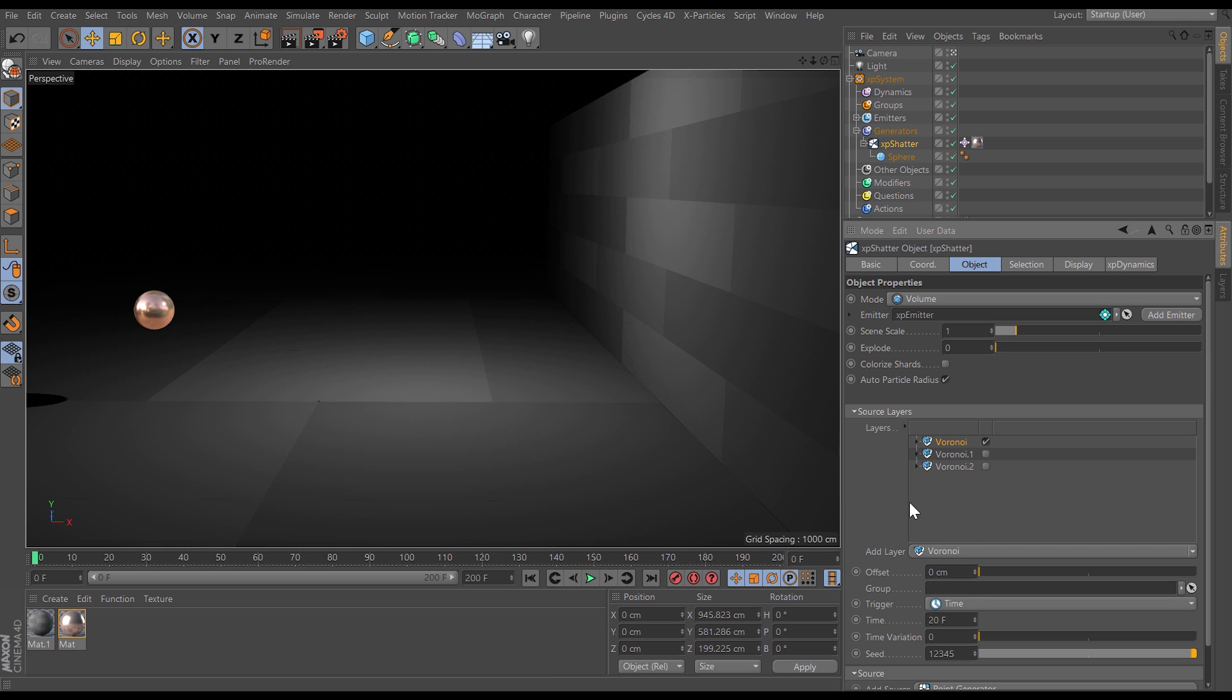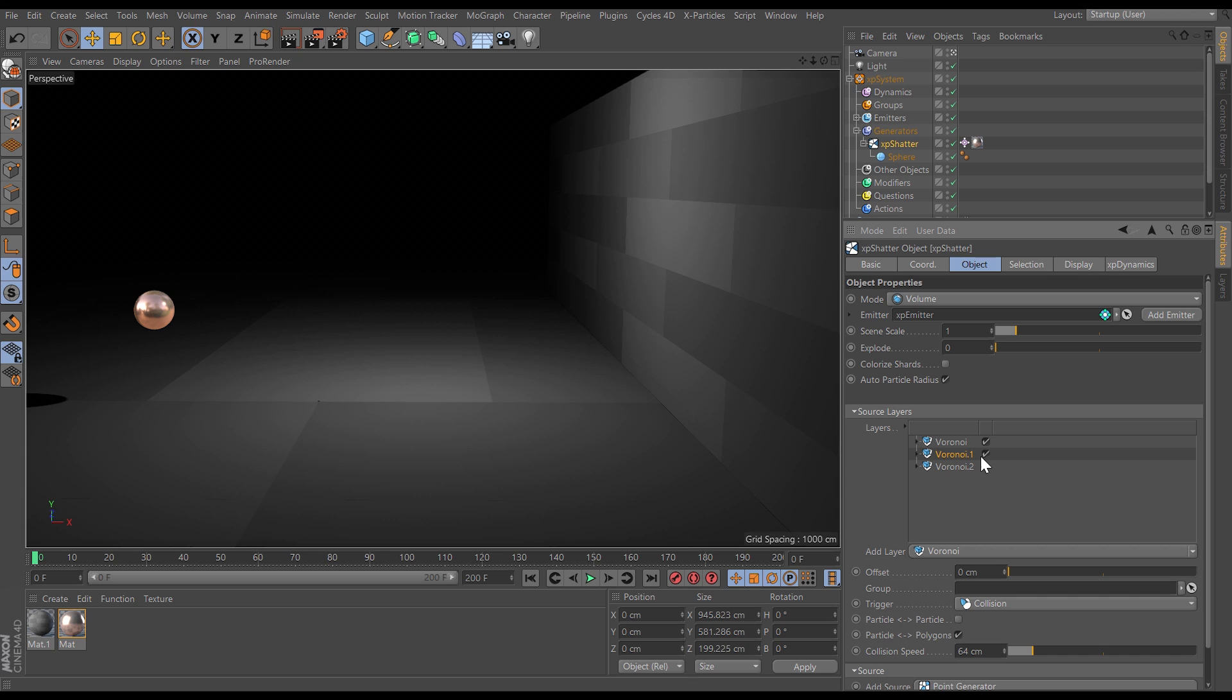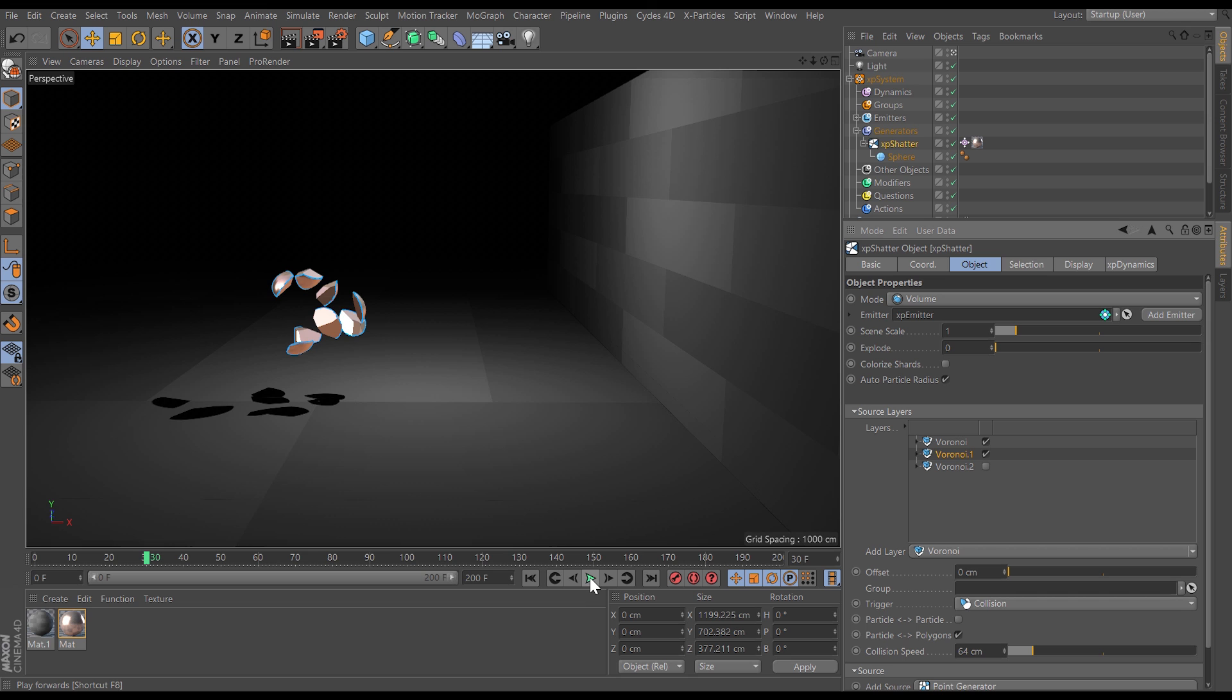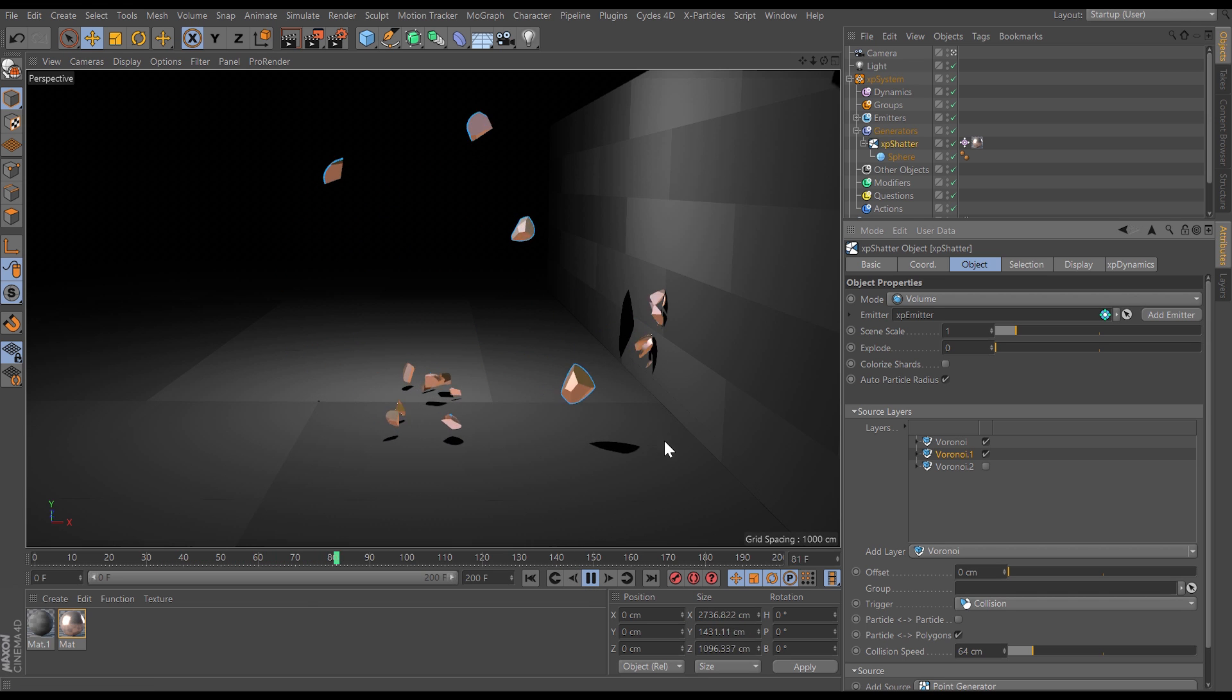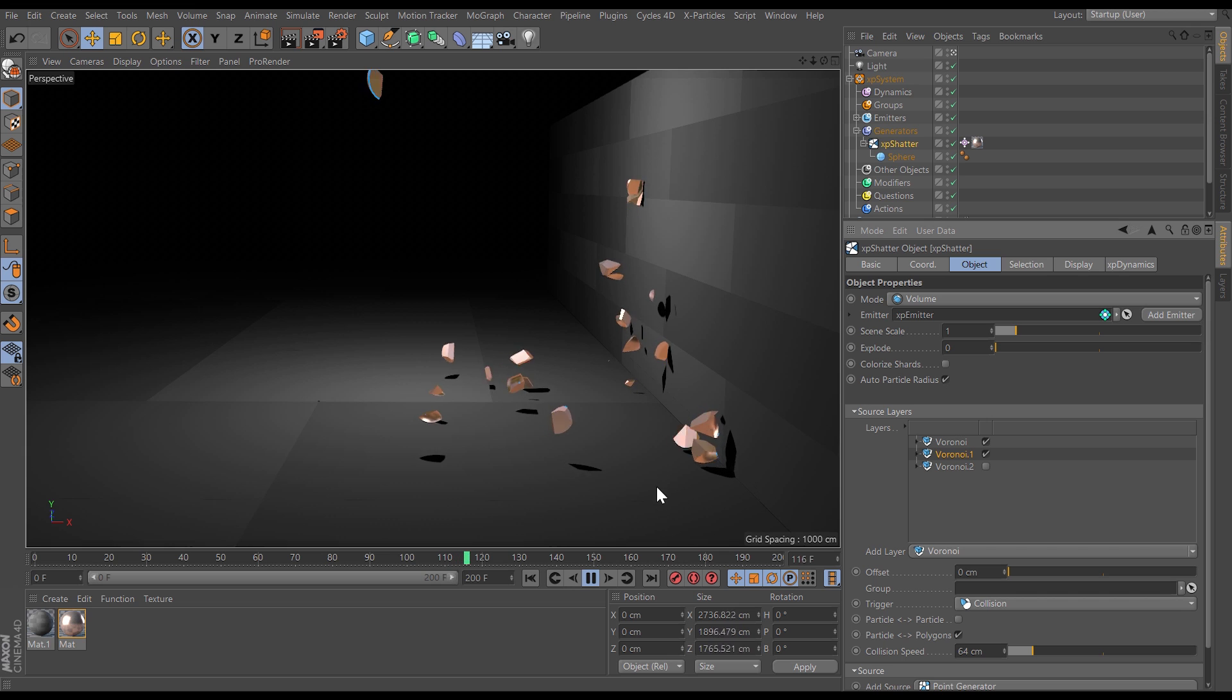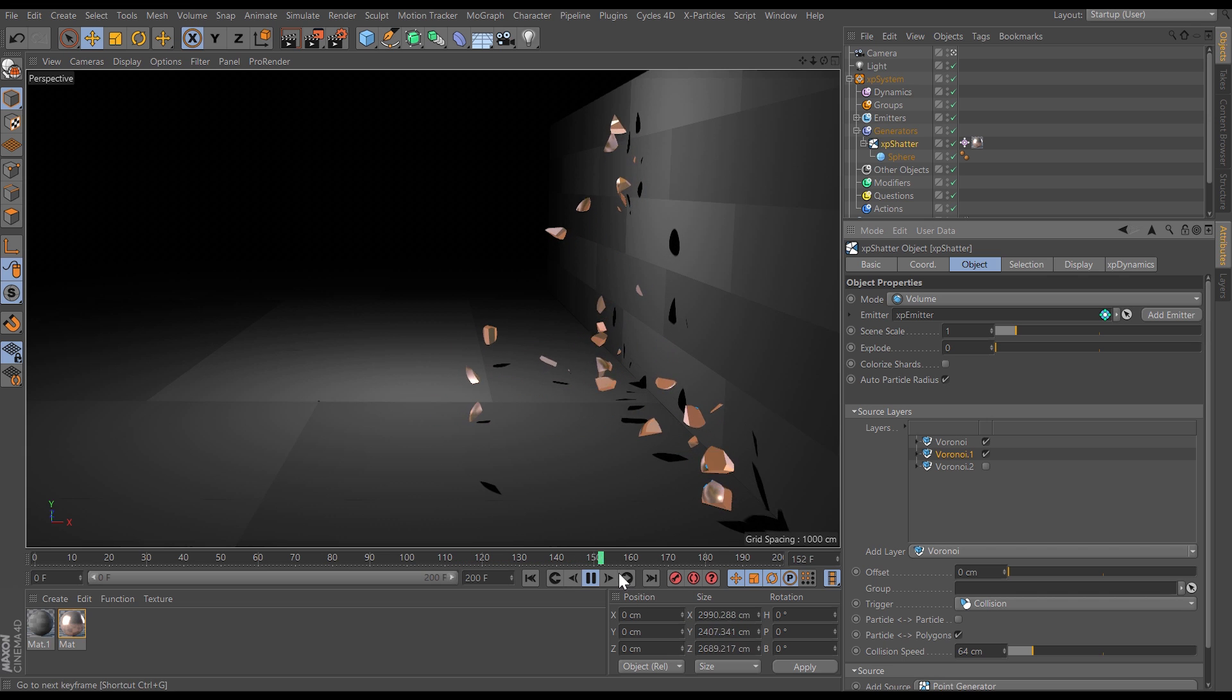So let's activate this second Voronoi shatter layer and this one the trigger is set to collision and we want these pieces to shatter when they collide with scene geometry. So now if we hit play they shatter after 20 frames and now the sub shatter again once they hit the scene geometry which is great.